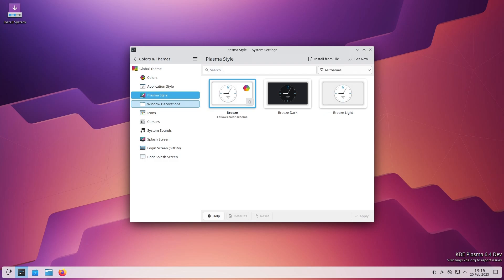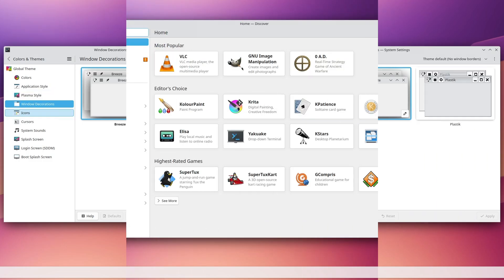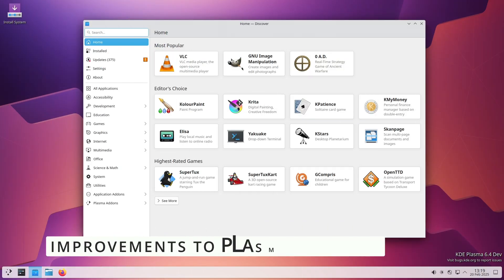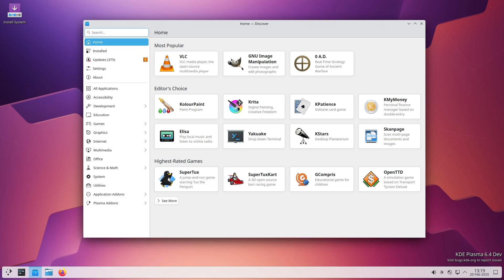Let's start with one of the biggest improvements: Plasma Discover. If you're new to KDE, Discover is the built-in app store that lets you find, install, and update software on your system. With this update, Discover now sorts updates in a case-insensitive way.